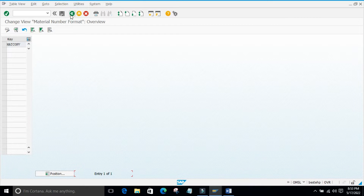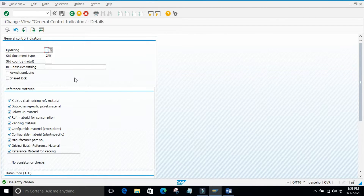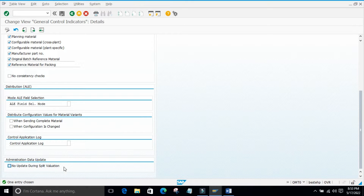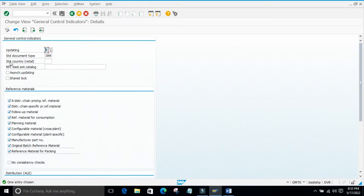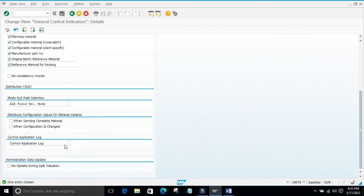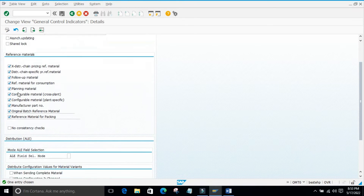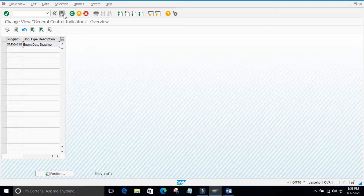Next we will see the remaining two configurations. There are global settings here, but we cannot really understand these as they are related to the entire SAP system covering all modules, including RSC connections and document management systems for drawing management. It is not relevant for us at this stage, so I am just showing you what things are there on this screen.